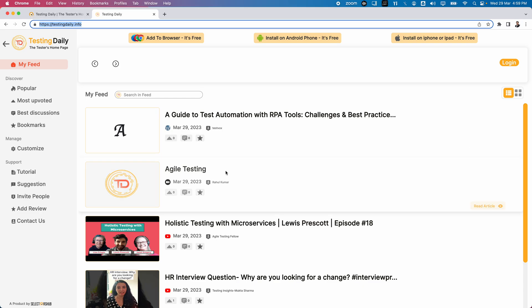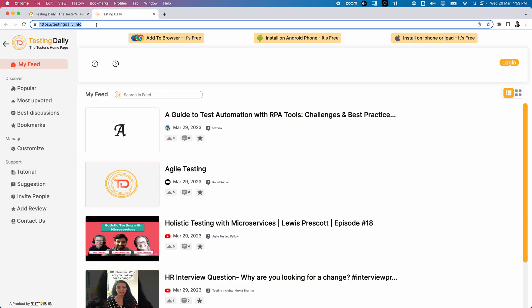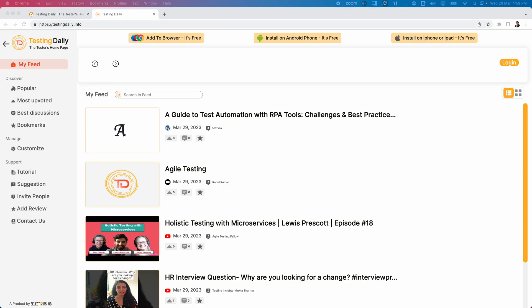Testing Daily is especially for testers who want to update their skills or find content related to testing on a daily basis. Every day you can check Testing Daily for new content from many YouTubers, YouTube channels, and popular blogs — all displayed in one place. That's all about Testing Daily — a very useful tool. Try to install the plugin or browse the URL daily to find a lot of updated content. Thanks for watching, see you in the next video.